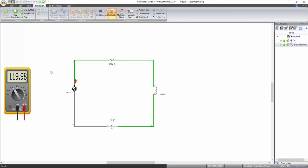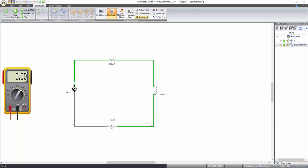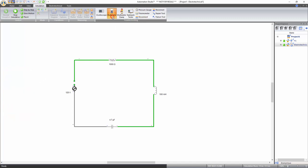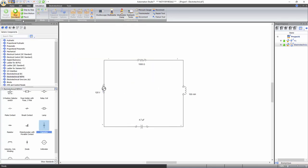To take an AC current measurement using the multimeter, select the Disconnect command of the Troubleshooting tools. Click on the PH port of the power source, then click again on the wire above the power source — the wire should now be curved. Right-click anywhere on the document to disable the Disconnect command. Now select the AC Current mode of the multimeter. Click the red probe on the PH port and the black probe on the wire free port above the power source. The multimeter should display a value of 103 mA. Click the Multimeter command again to close it and stop the simulation by clicking the Stop Simulation icon.